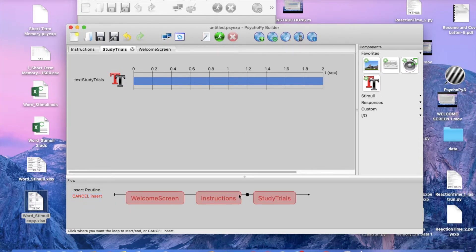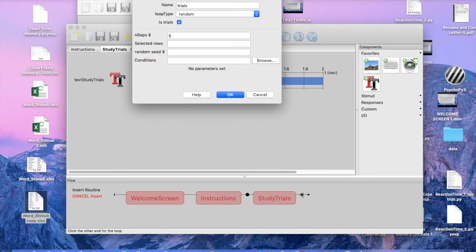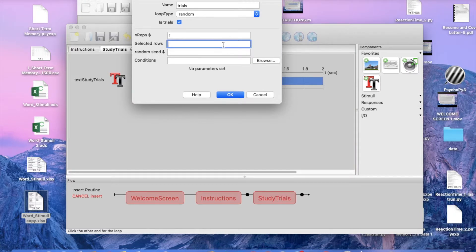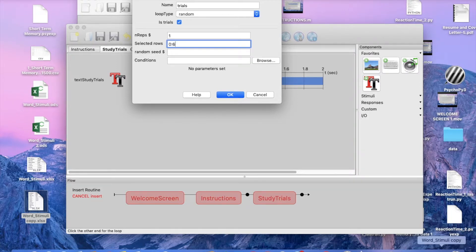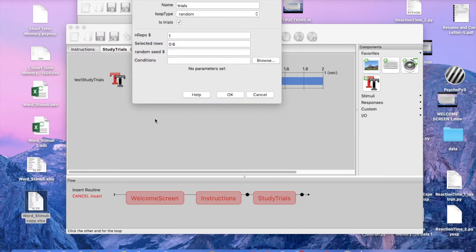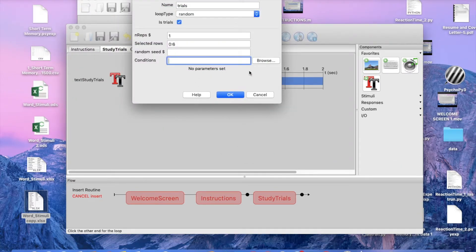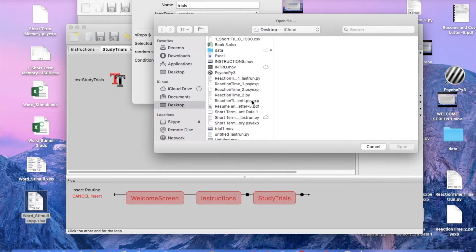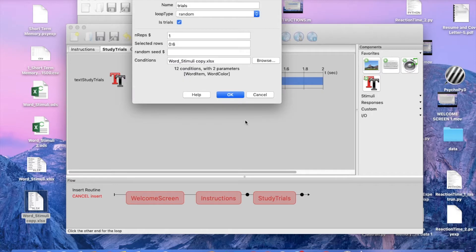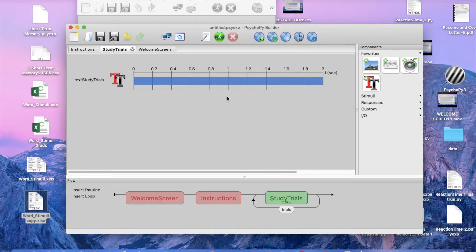In order to do that we're going to click on insert loop. We're going to want that loop to start here and end here. Now number of reps we're doing just one, selected rows again this came from excel and we only want those words that were assigned to colors so we're going to do zero colon six, it's only going to pick up these cells. Now conditions we're going to find where we saved this on our desktop, and great so it came up that we have 12 conditions with two parameters and we're going to click ok.